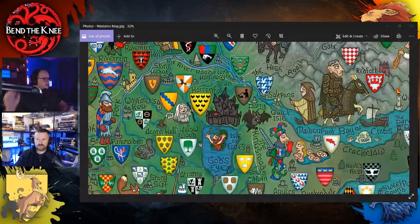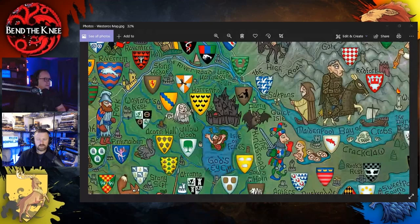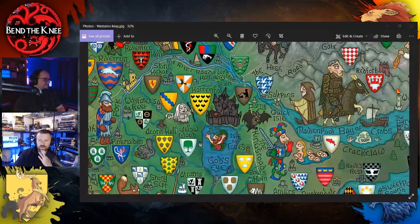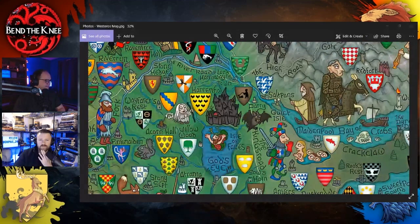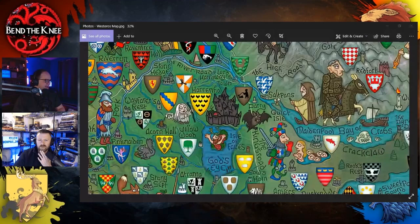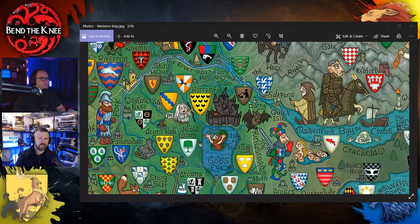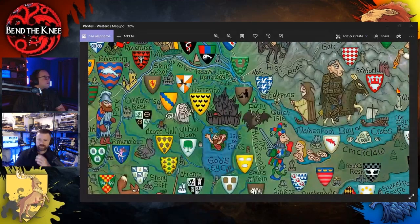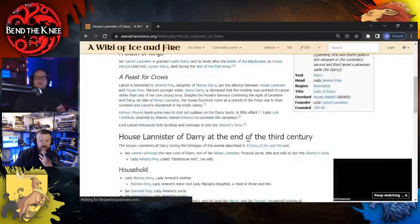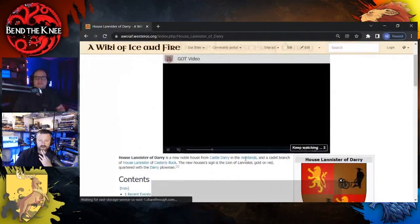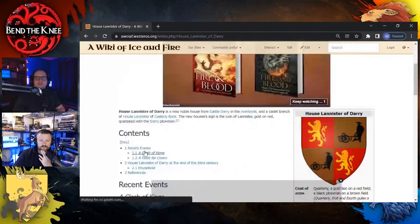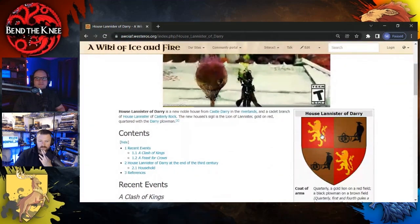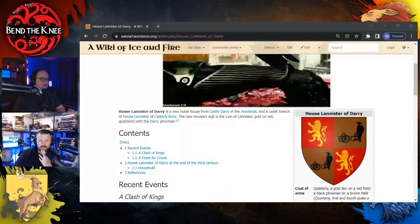That's okay. Yeah, I mean House Darry - and remember there's actually a new house as House Lannister of Darry, right? Because Lancell is granted Castle Darry to have their own sort of sigil. Let me pull it up on the screen here.